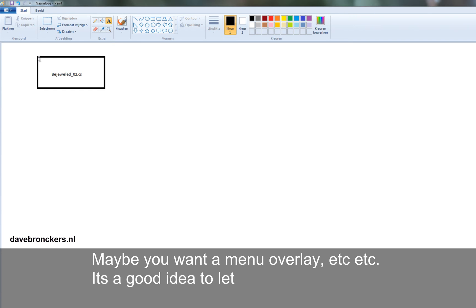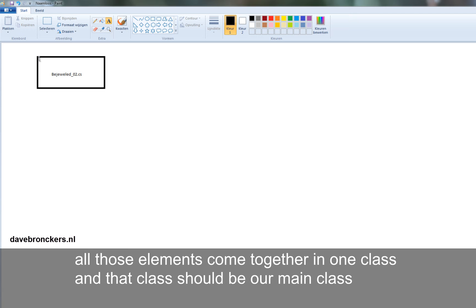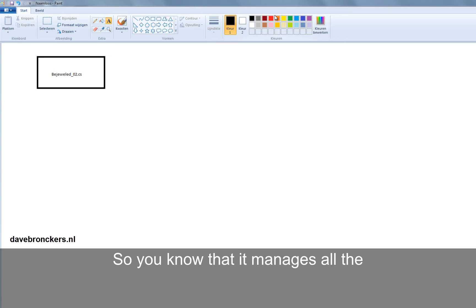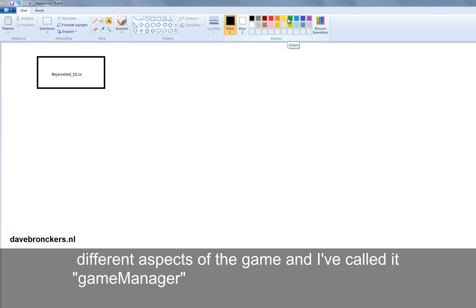And it's kind of a good idea to put all that, let all those elements come together in one class. And that class should be our main class. And I prefer to give it a manager class, a manager name. So you know that it manages all the different aspects of the game. And I've called it GameManager.